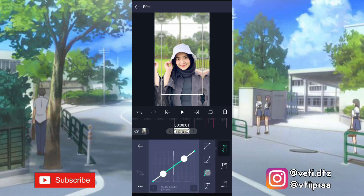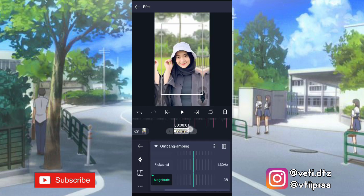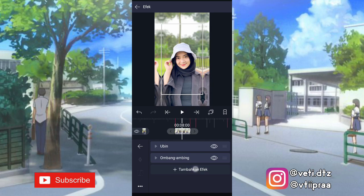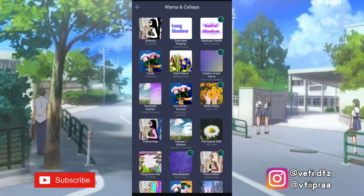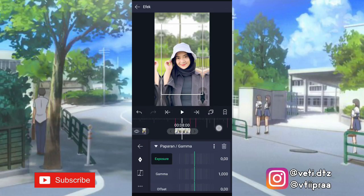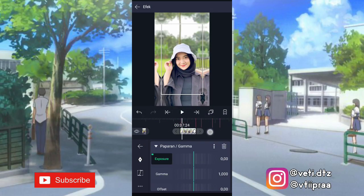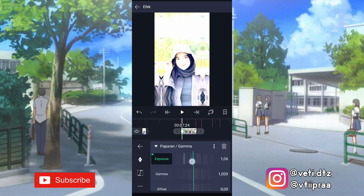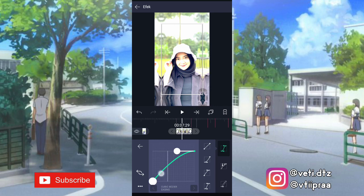Tambahin kurva, pilih nomor 3, kalian tarik kayak gini. Setelah itu klik lagi tambahkan efek, ke warna dan cahaya, pilih efek paparan atau gamma, pilih pengaturan standar. Klik efeknya, tambahin keyframe di akhir, yang awal ubah jadi 1,00. Ketengahin, tambahin kurva, pilih nomor 3.